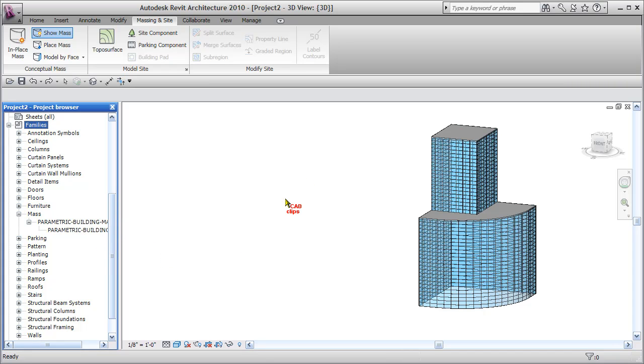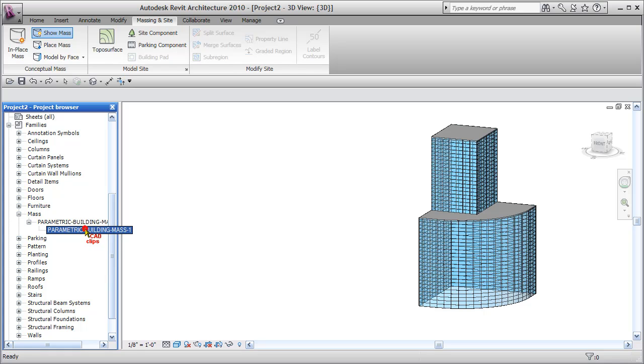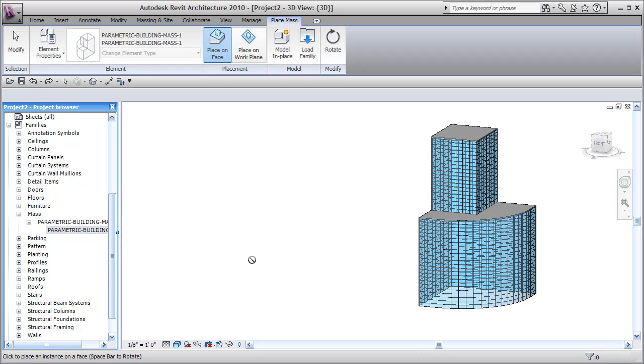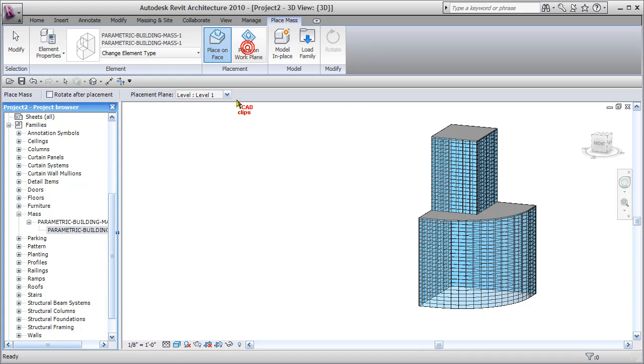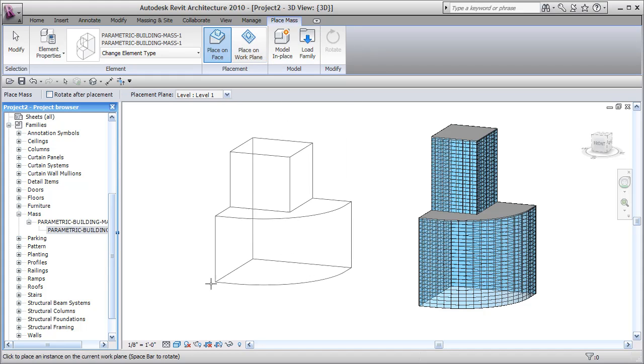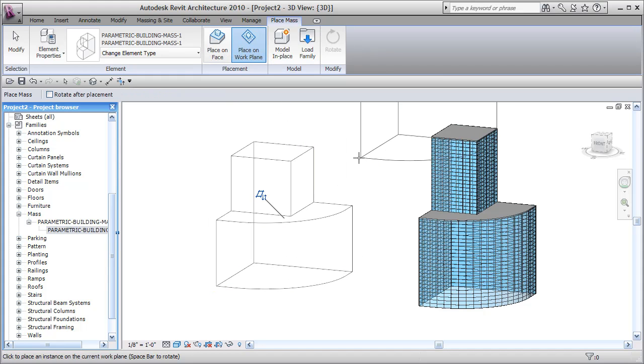This is an example of what we can do with a loaded conceptual mass, and this is the base mass family. I'm going to bring this in, place it on a work plane, and click and place that. I'm going to hit escape escape.